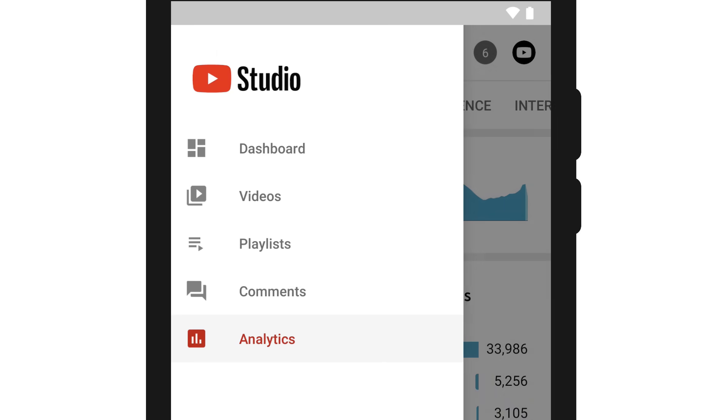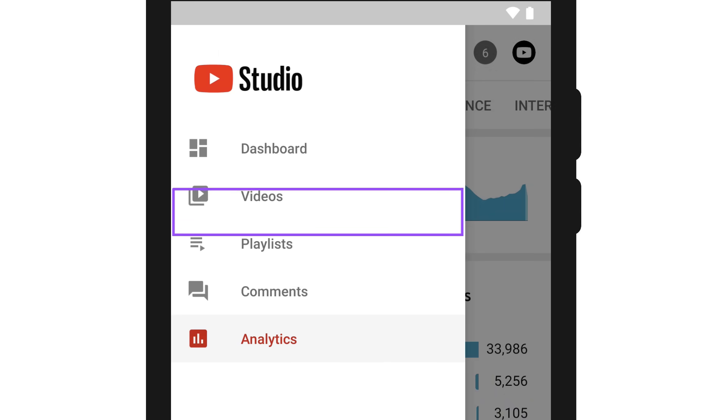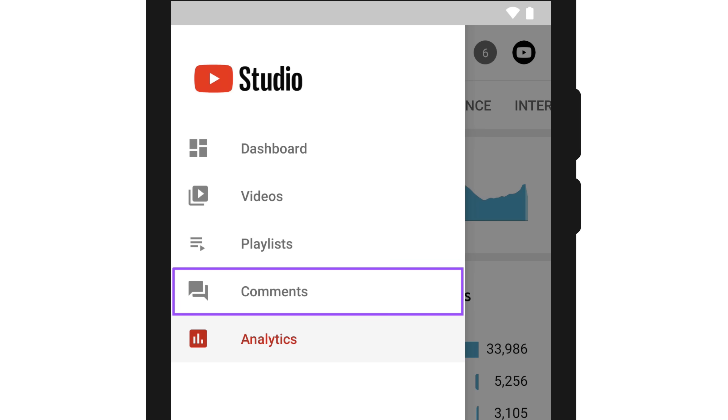The menu icon pulls up the other pages you can explore in YouTube Studio, like your videos, playlists, comments, and analytics.